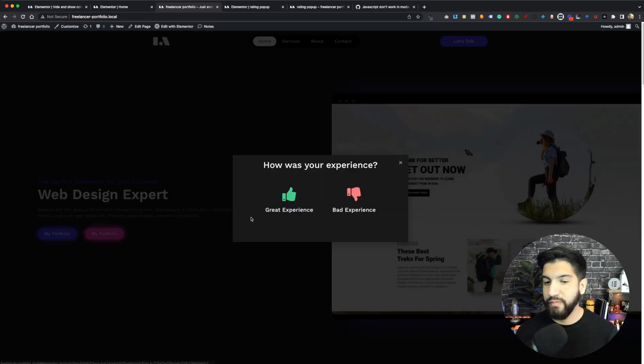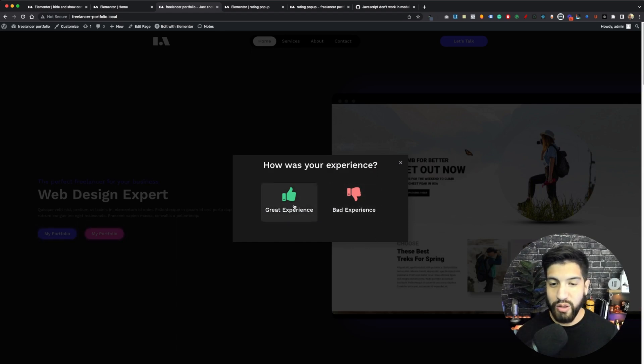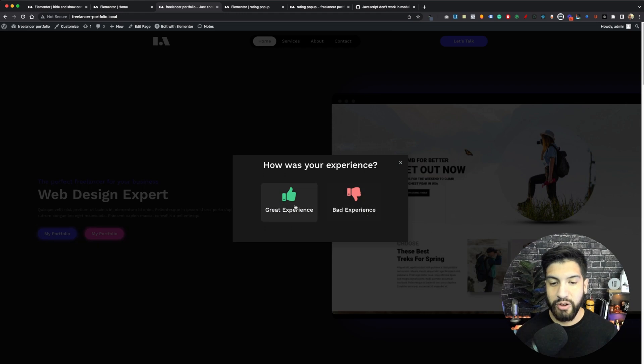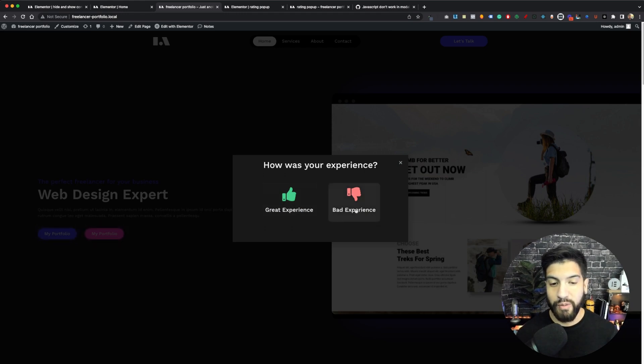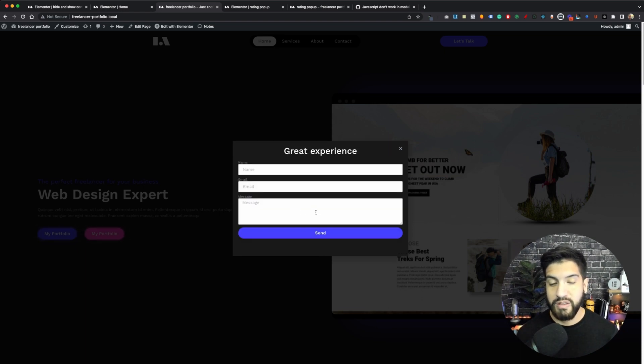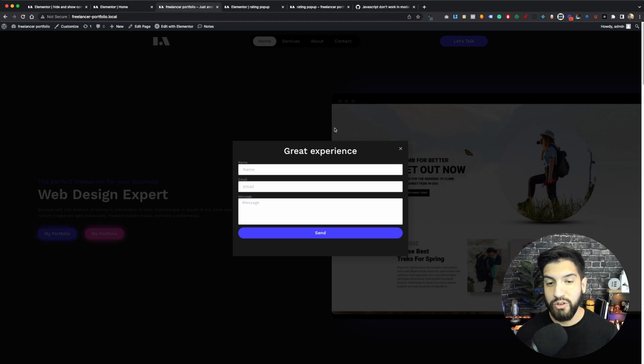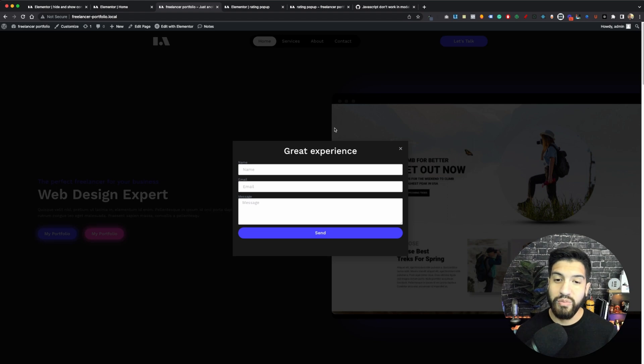Basically, here's my example. If I go and open my pop-up here and I click on one of these, it's just a simple experience functionality. Great experience shows me a great experience form. If I click on bad experience, it's showing me a bad experience form. So click on great experience and it's going to show me the form and remove my container above with the rating functionality there.